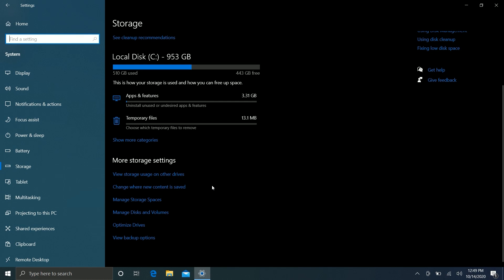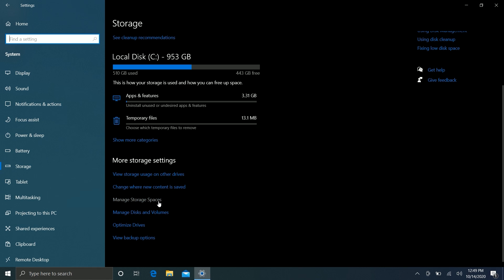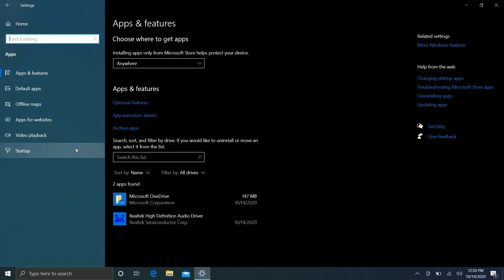In addition to that, Microsoft is also working on a storage health monitoring service, which will pop up a notification whenever Windows thinks your drive is starting to fail. That gives you a chance to back up your data and replace the drive, rather than having the drive fail completely before Windows tells you anything. Windows will try to let you know as early as possible so you can recover as much data as possible before the drive gives up completely.